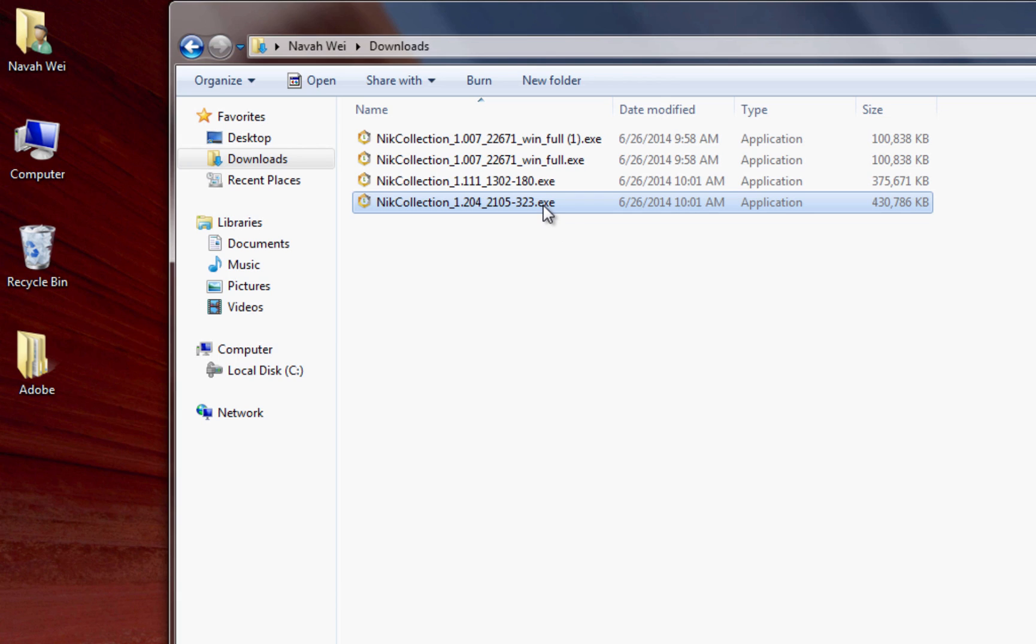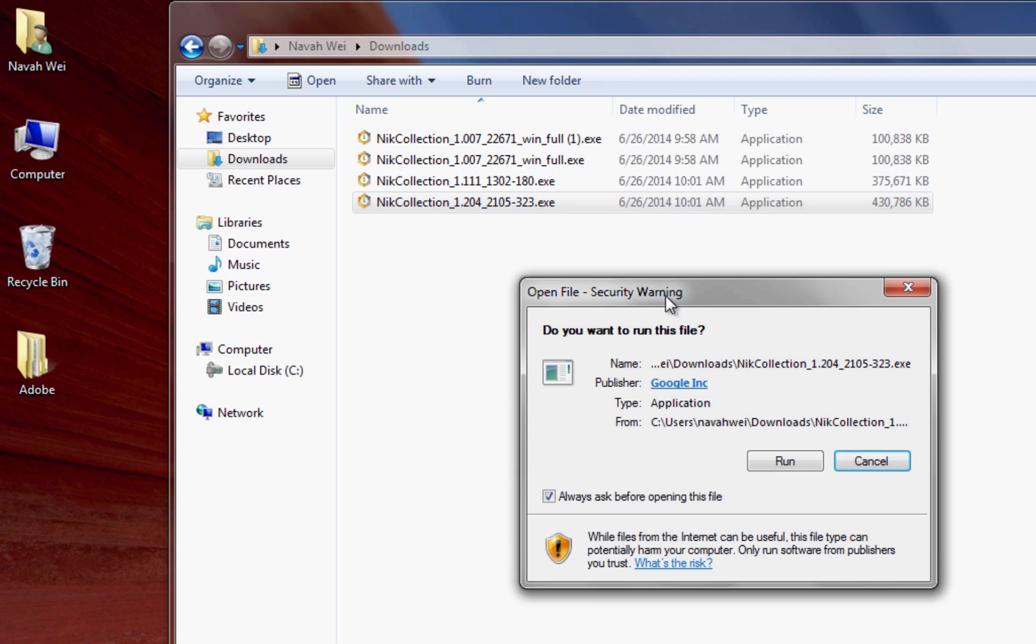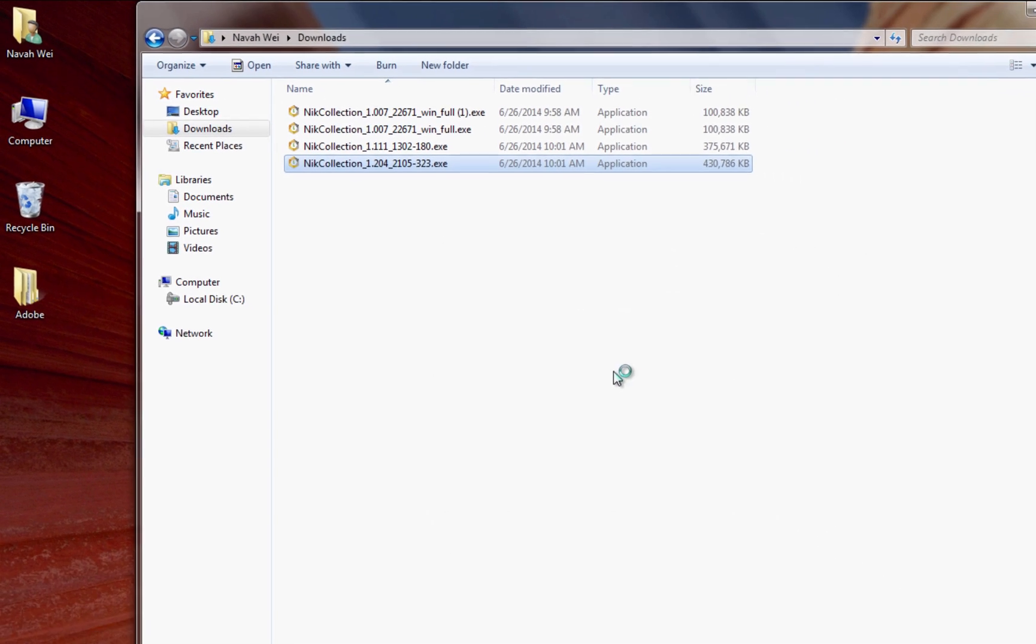Once you find that file, double click on it to open it. You may have a message pop up warning you that this program was downloaded, but as long as you obtained it from us, it is safe. Click the Run option.